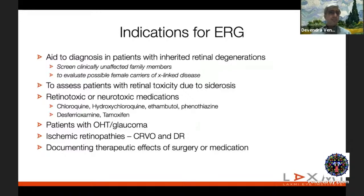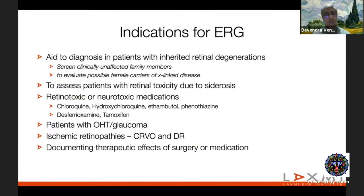Clinical indications for ERG include inherited retinal degenerations and dystrophies — including screening clinically unaffected family members — siderosis, retinotoxic medications like chloroquine or hydroxychloroquine, ocular hypertension or glaucoma, follow-up of ischemic retinopathy from CRVO or advanced diabetic retinopathy, and assessing retinal toxicity of intravitreal drugs, surgeries, and procedures — important in medication approval.